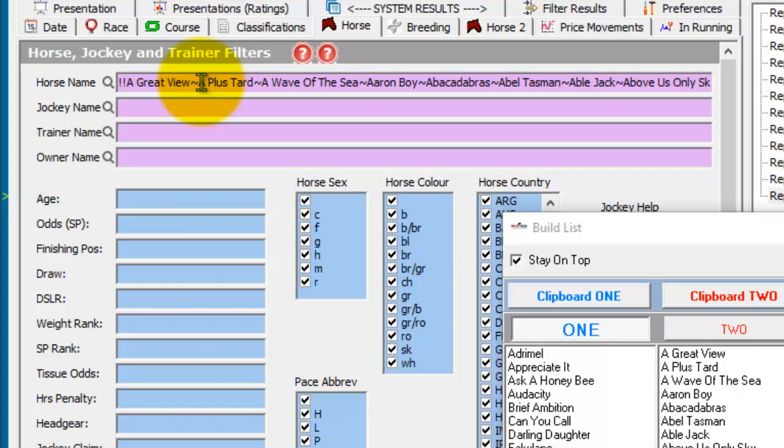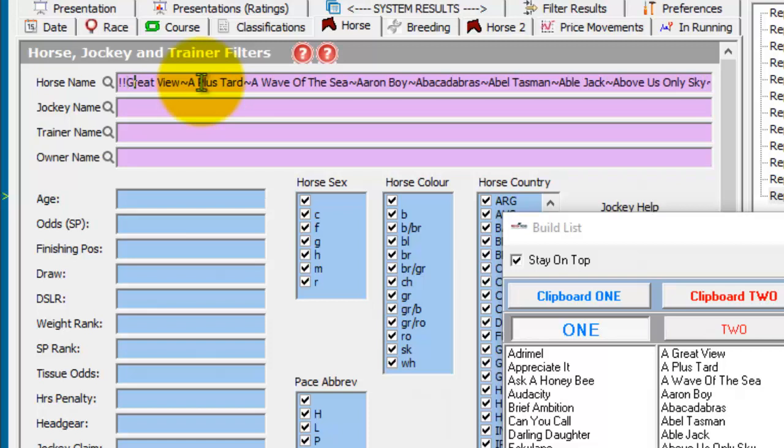And if you want to do wild cards, use a star.